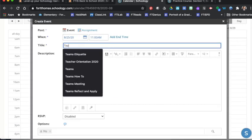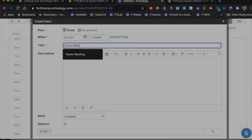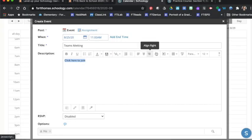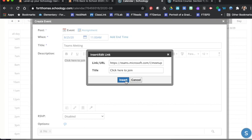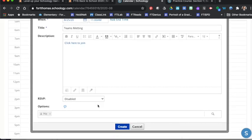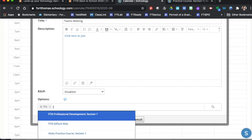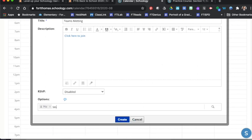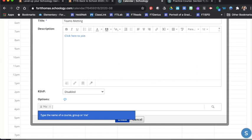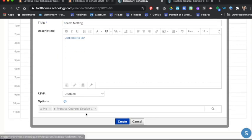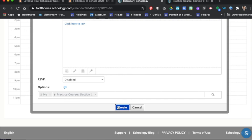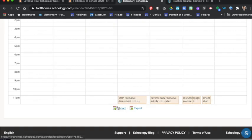I could put Teams meeting, I highlight that text, click the link option, insert. And then right down here where it says options, like who am I adding this to, I might then type in my course title, and then choose my course title from the list, press create.